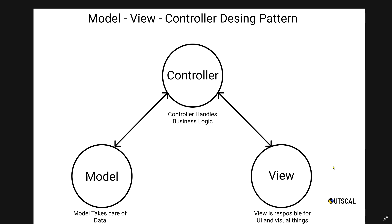Then comes view. View is responsible for UI and visual things. What I mean by visual things is suppose you want to have some effects, VFX, or suppose you want to show some pop-up like 'hey, you won the level,' 'you completed the level,' 'you died' - whatever it can be in the UI or visual format. All these responsibilities will be taken or fulfilled by the view.